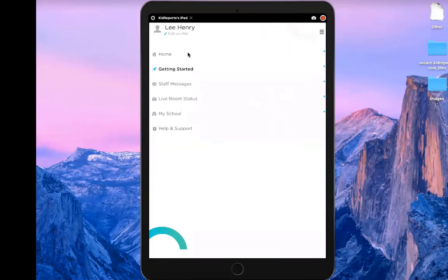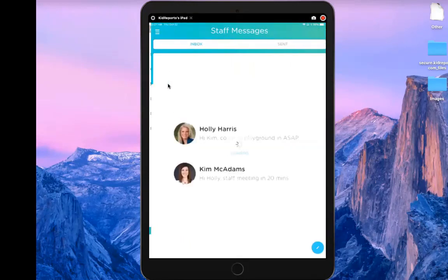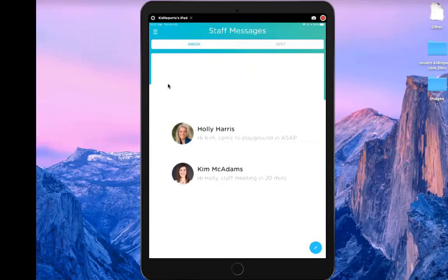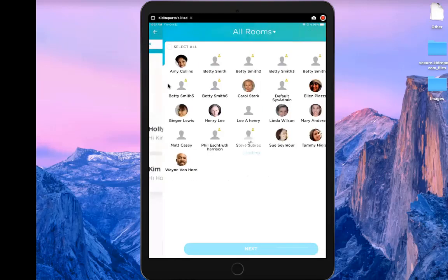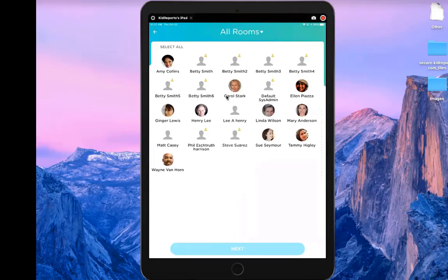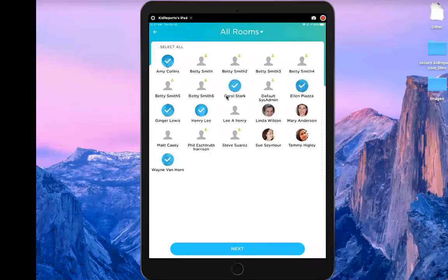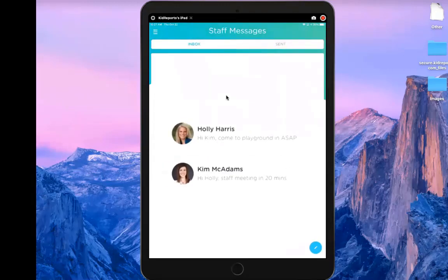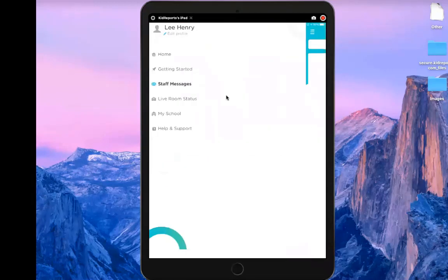As the administrator, I can also send messages to staff members. Tapping the pencil icon at the bottom right, I can see all my current staff members, select all or just those signed in today, tap Next, and send them a message. That is staff messages.